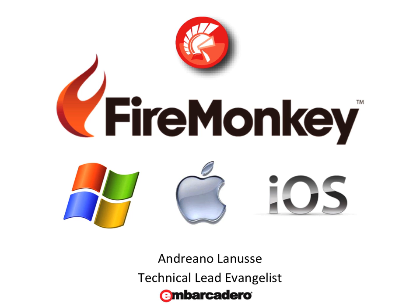Hi, I'm Andreano Lanussi and welcome to this preview video about FireMonkey. This preview shows a Delphi XE2 application using the FireMonkey platform on Windows, Mac and iOS. Let's take a look how it works.